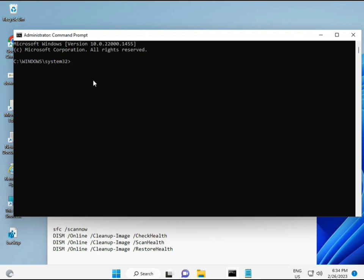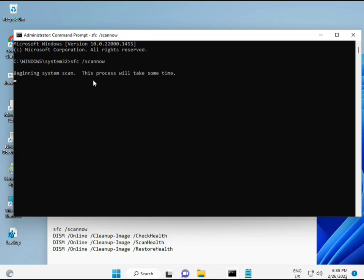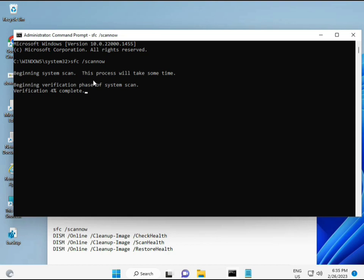I have some commands to repair your corrupted Windows files. This command I will give you a link in description, so you can directly copy paste. First command is SFC slash scannow. You can locate it on the screen.